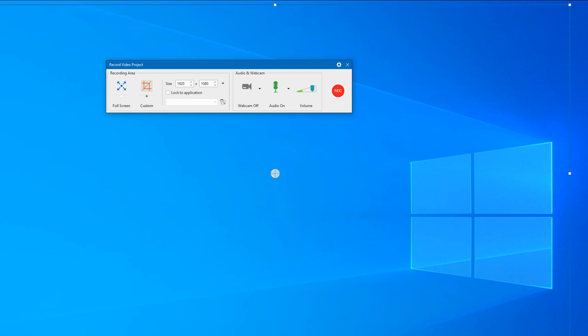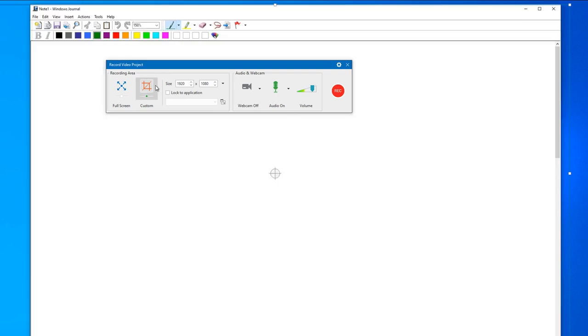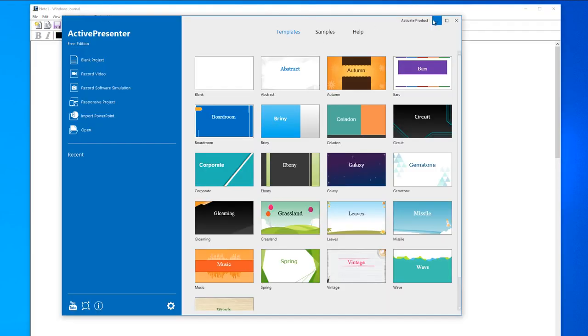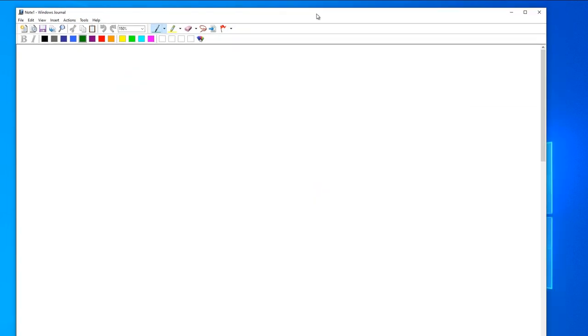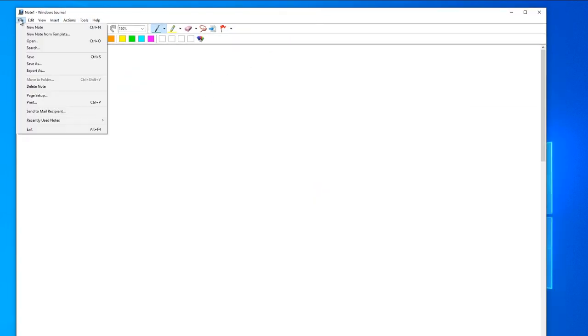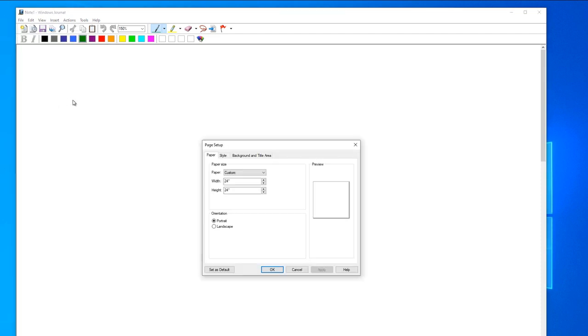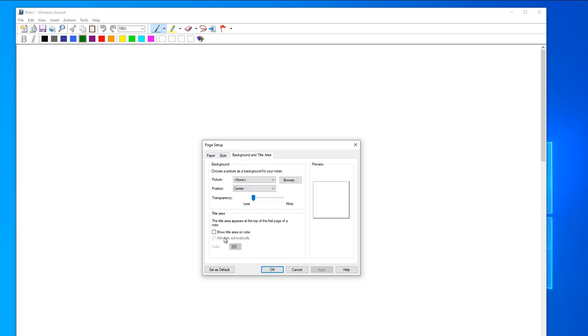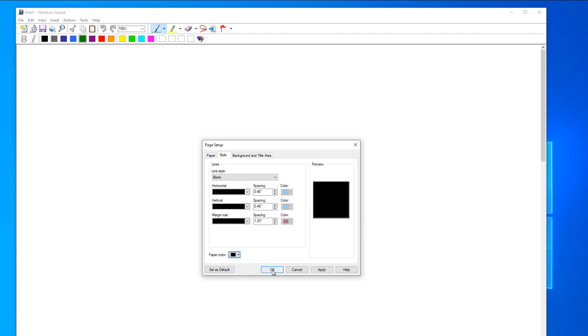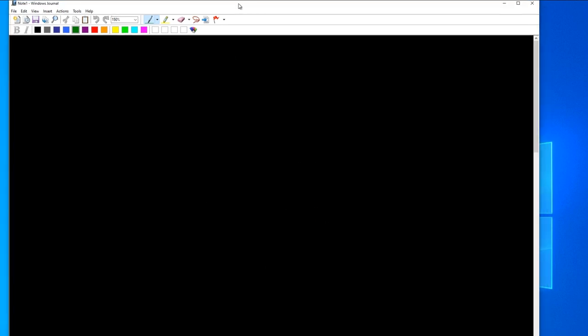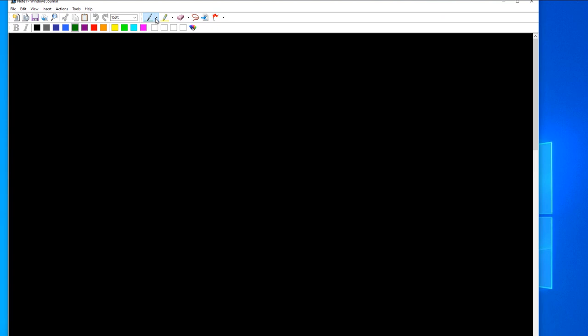You have a handwritten solution, you can take a picture and open that on Windows Journal. This is your Windows Journal. First, you have to do some page setup. If you want to make the background black, you can change here - background, then different colors. You can use white pen and write.